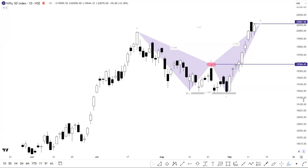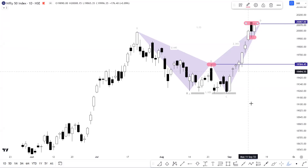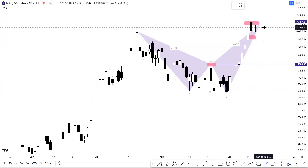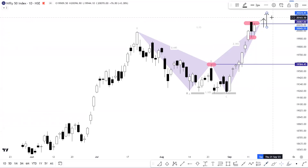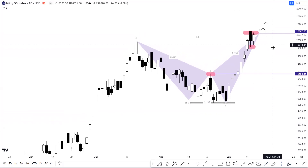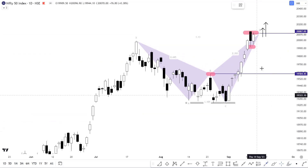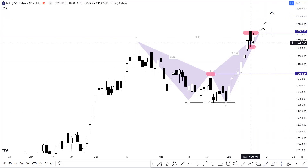First of all, if we talk about Nifty in this inside bar range, it's spread across the levels of 19,915 to 20,110. If we get any breakout above 20,110 in Nifty, then we can expect further positive momentum. As discussed on the weekly time frame, the maximum possible upside in that case will be the level of 20,418 as per the harmonic pattern visible on the weekly time frame. This is case number one.